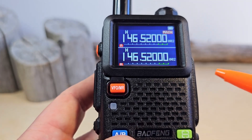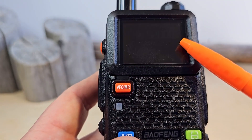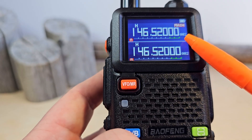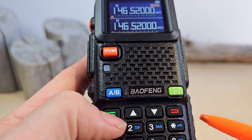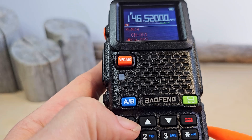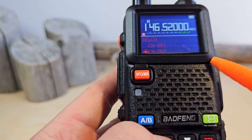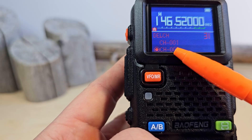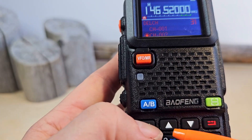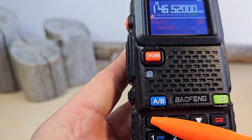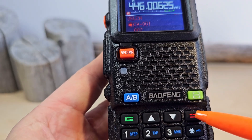If we want to get rid of channel number two, we select menu again, navigate to Delete Channels, press menu, select Delete Channel, confirm, and press exit.